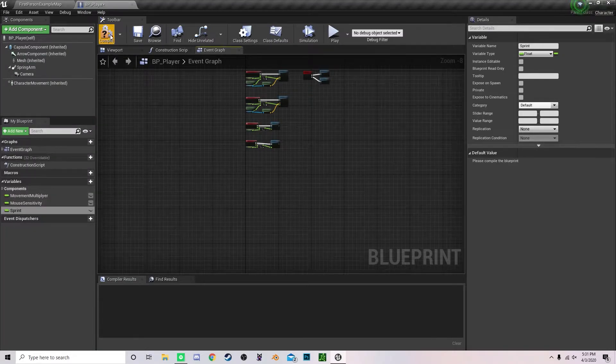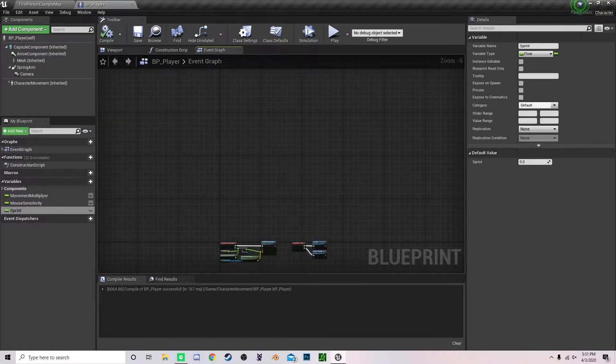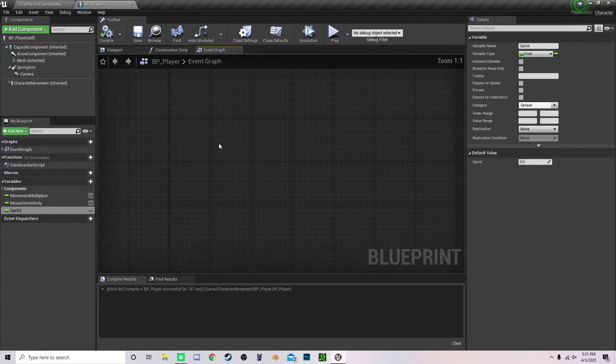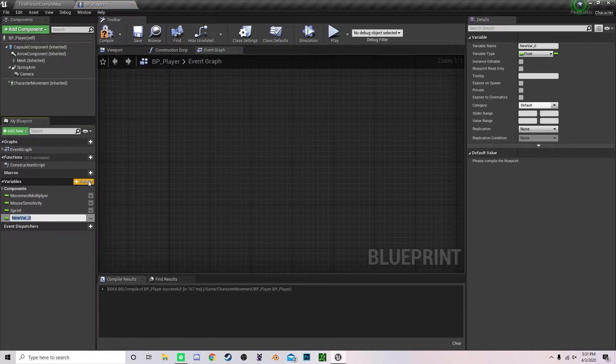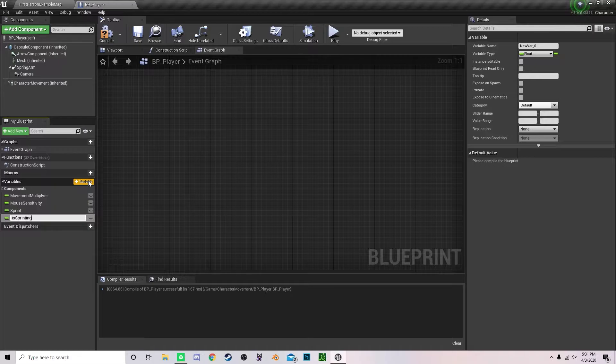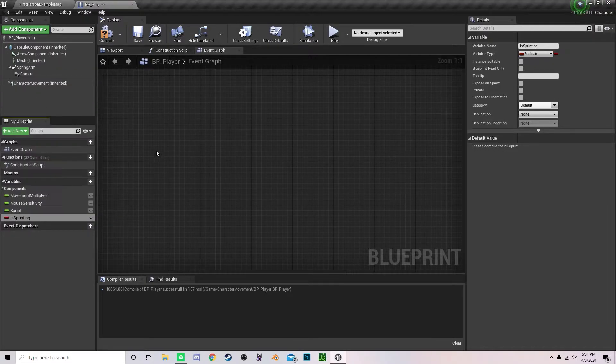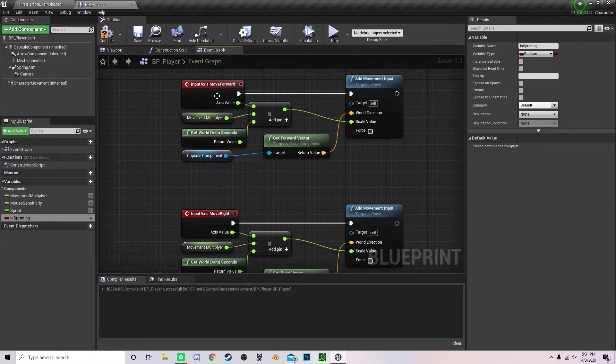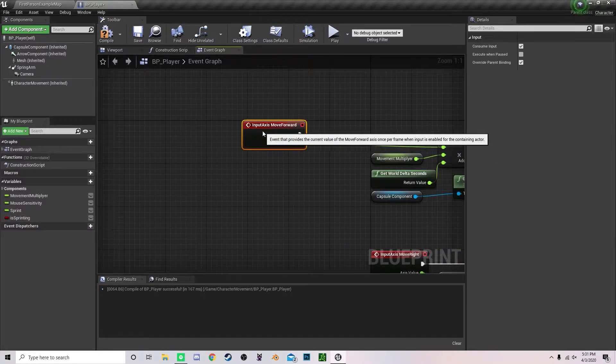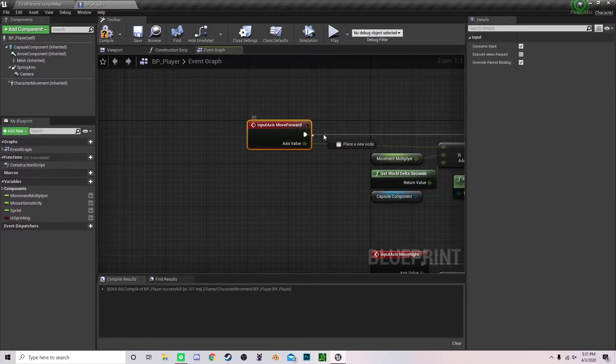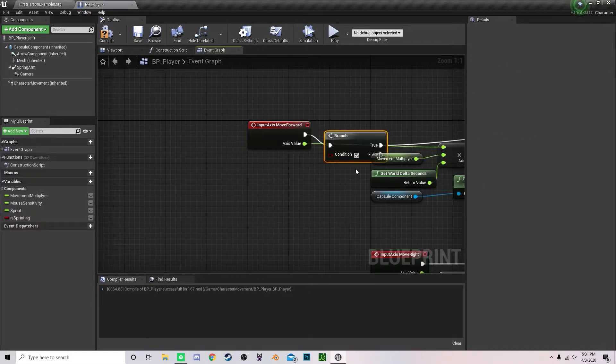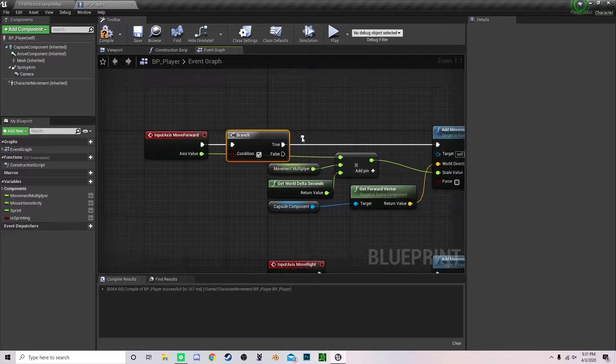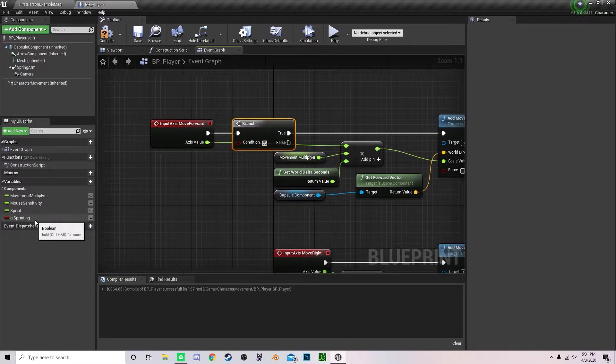Now we also are going to create a boolean called is_sprinting. Change that to a boolean and go into our move forward and move right and add a branch. Drag out our is_sprinting.